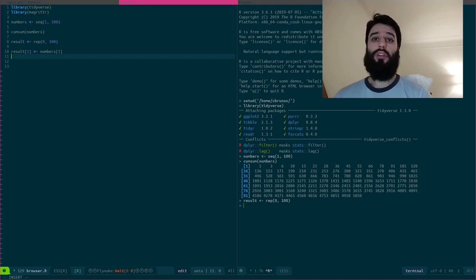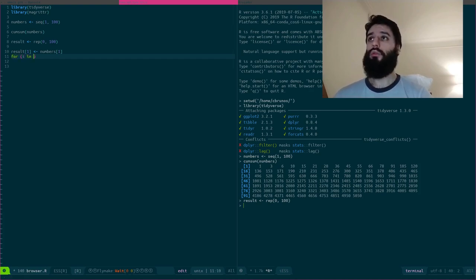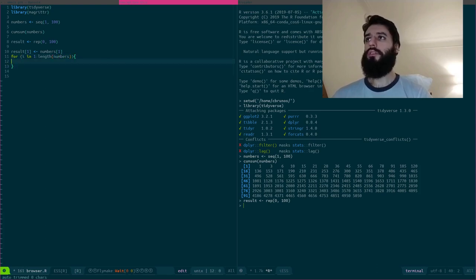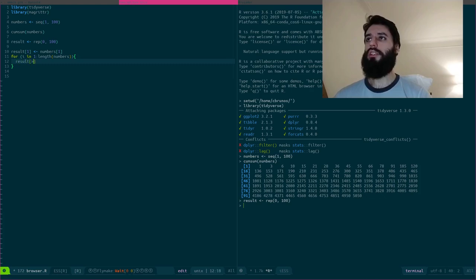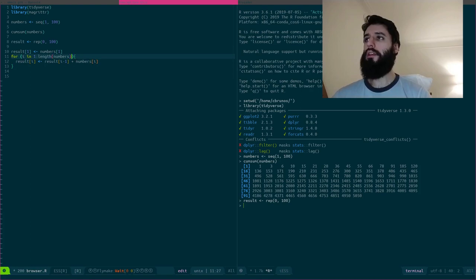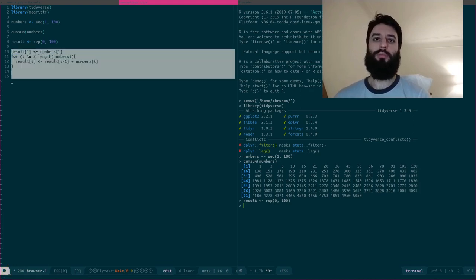And now I can write my loop and I can start from the index number two. So my loop for i in one to length of numbers, what do I do? I say that result i is equal to result i minus one plus numbers i, and I made a little mistake. It doesn't start from one. As I said, it starts from two.